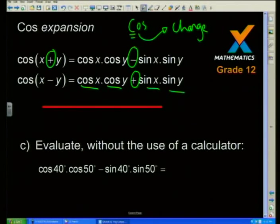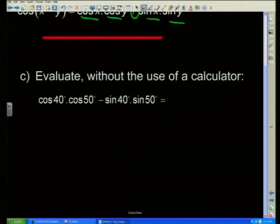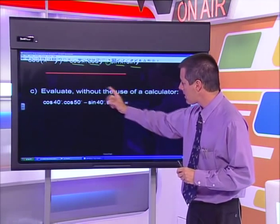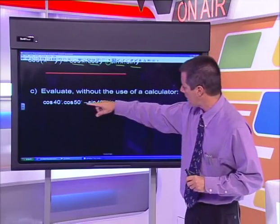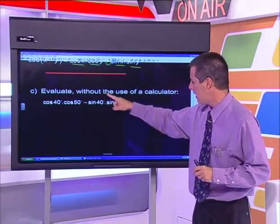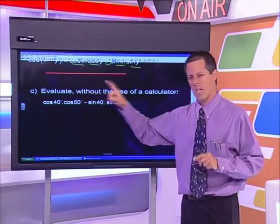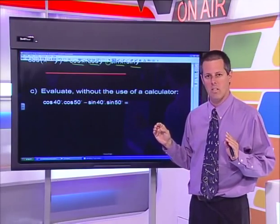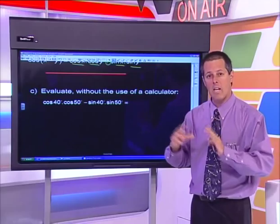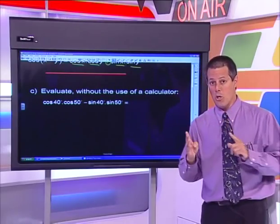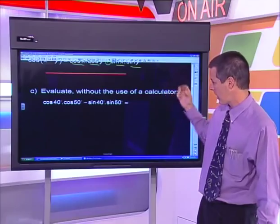Sometimes it's very important to expand, but other times it's also important to contract. So when we see cos(40)·cos(50) − sin(40)·sin(50) and are asked to evaluate without a calculator, I can't break 40 or 50 into special angles. But I notice the pattern: cos cos, sine sine — like a stutter. And crucially, the same angles are repeated: 40 and 40, 50 and 50.